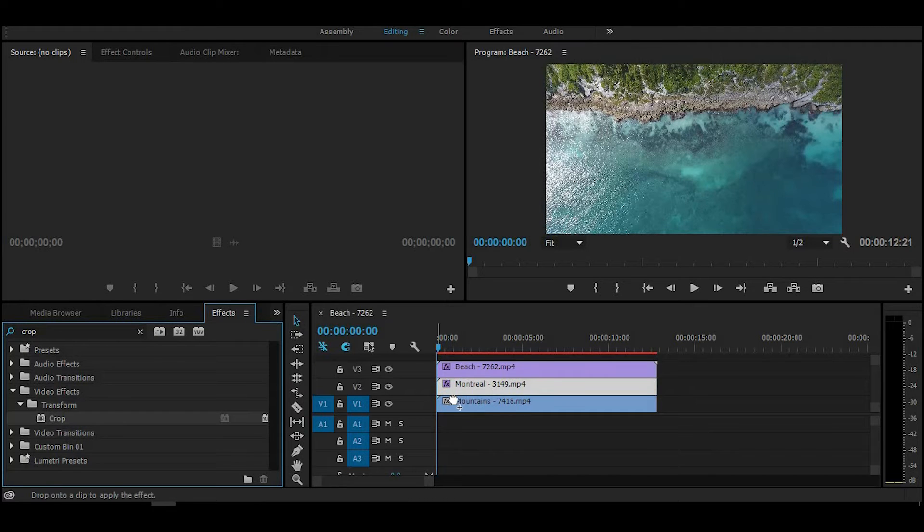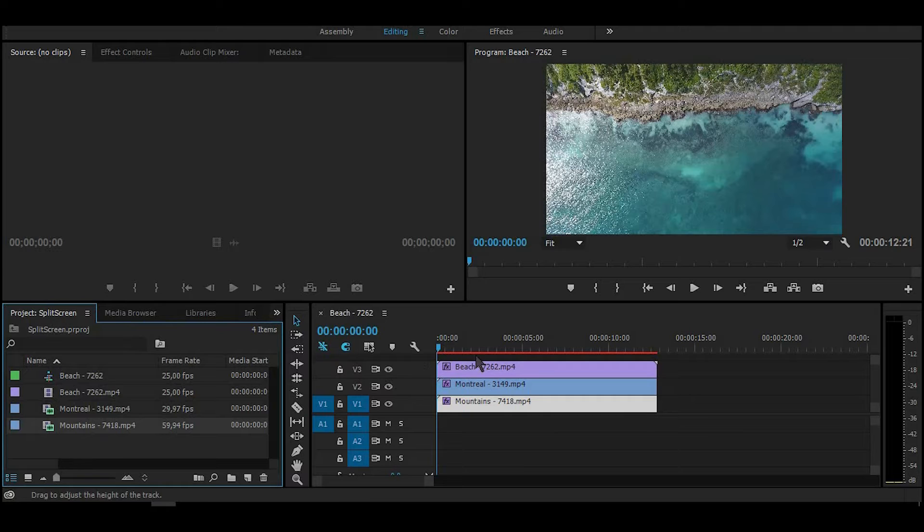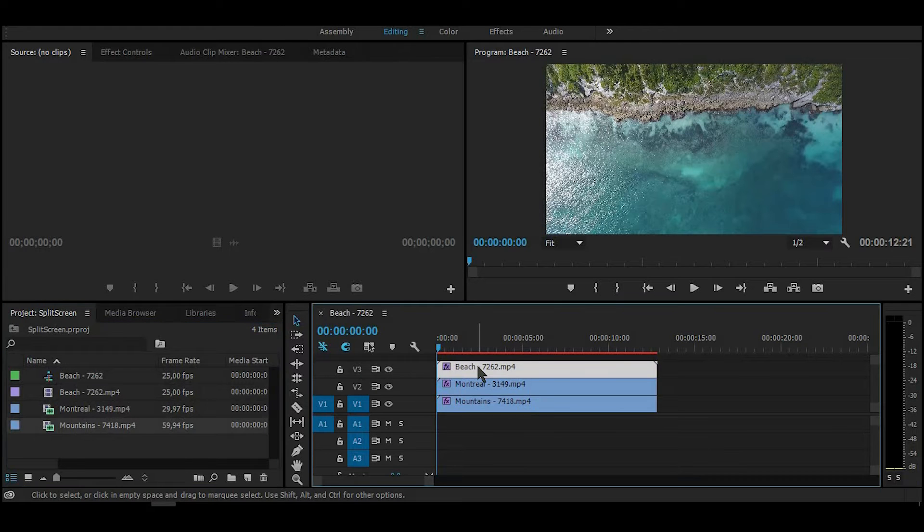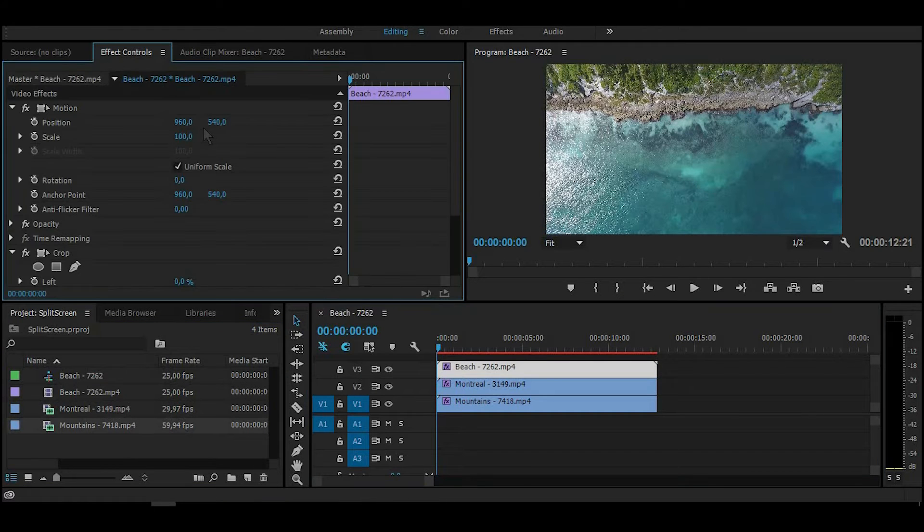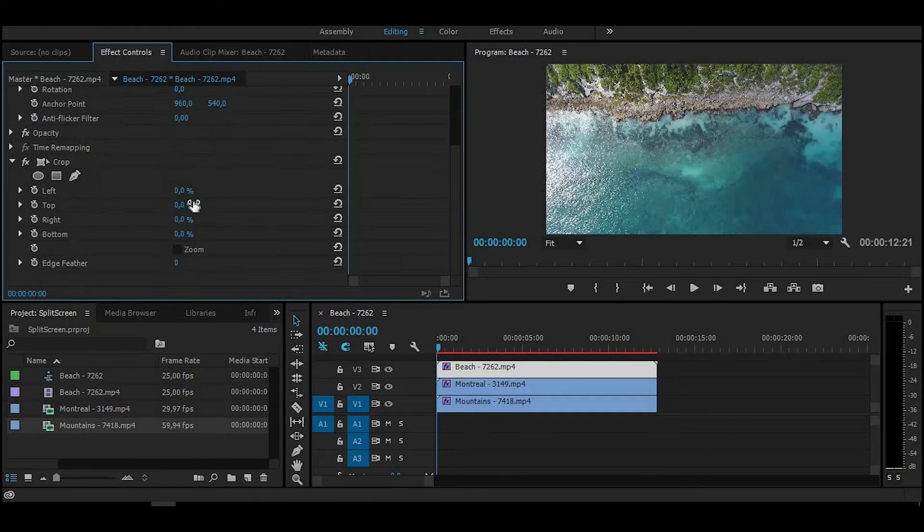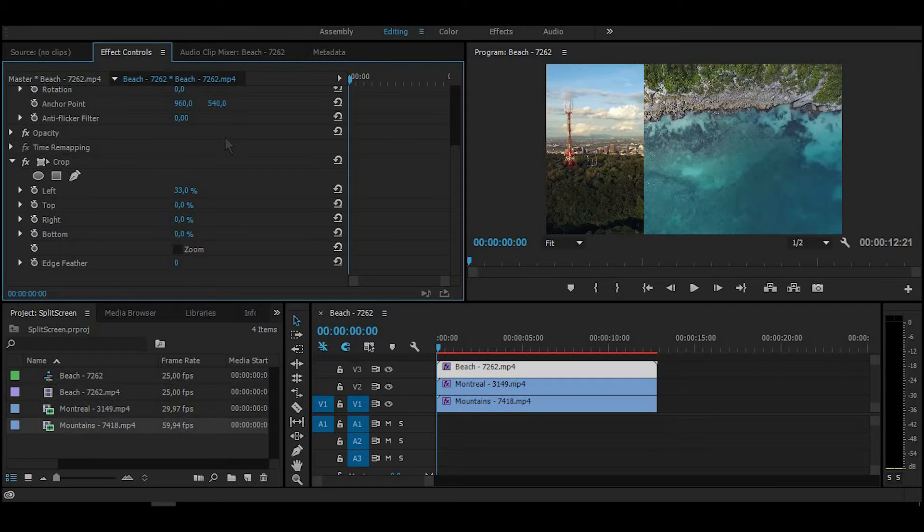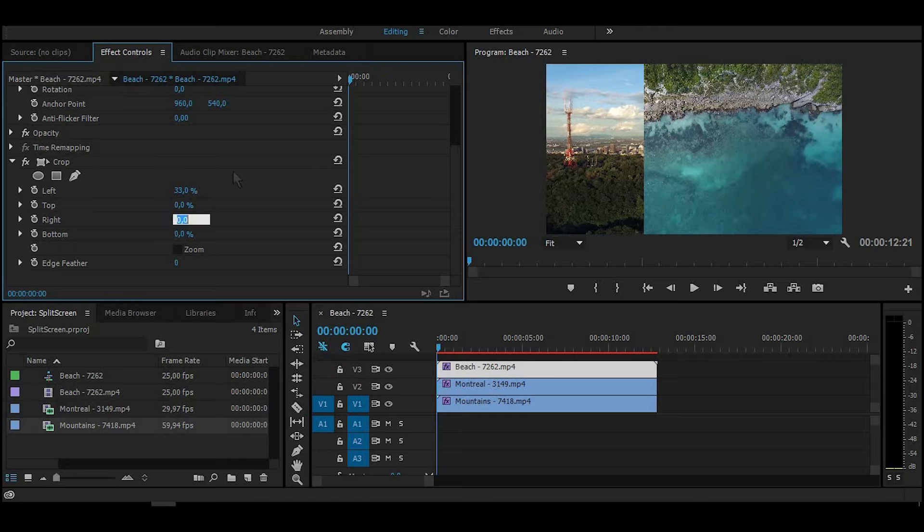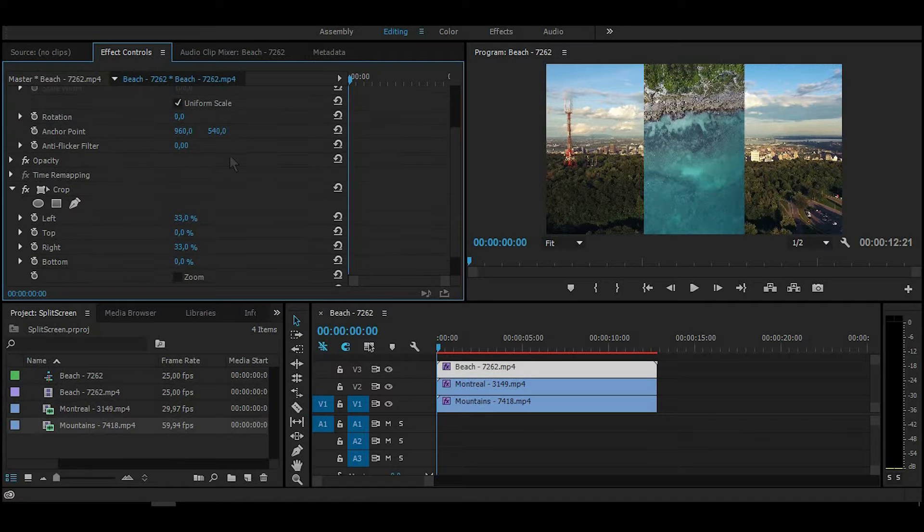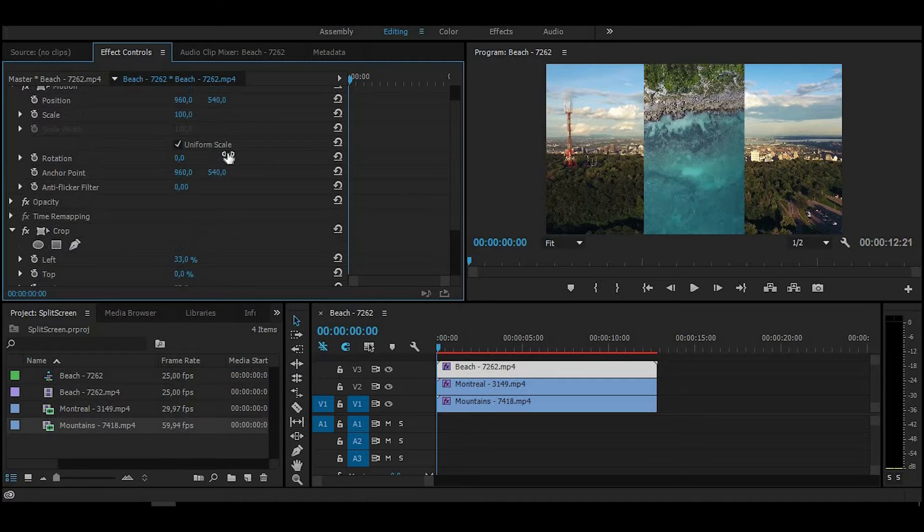Now select the first clip and go to Effect Controls. Go to the Crop section and make crop to the left and right to 33%, because we have three video clips in our timeline and we need to split it into three parts.